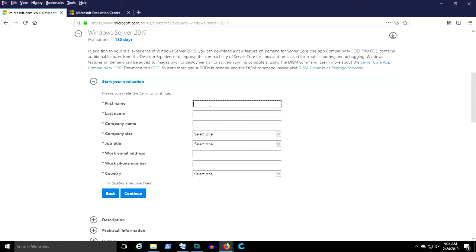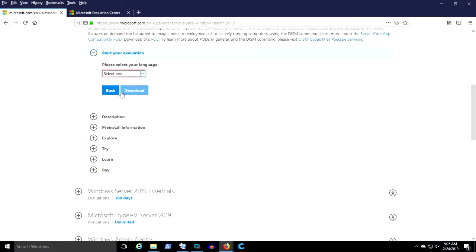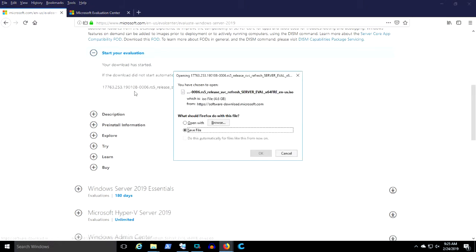With Azure, if you haven't already signed up, you can get a new subscription with $200 credit. I'm going to download the ISO — got the English version, just in case.